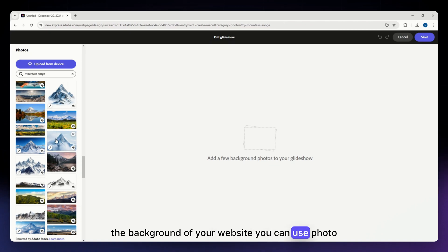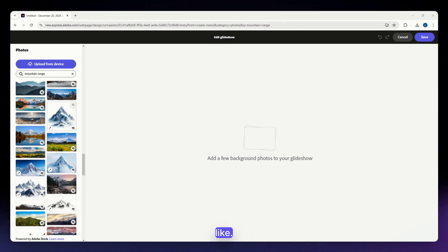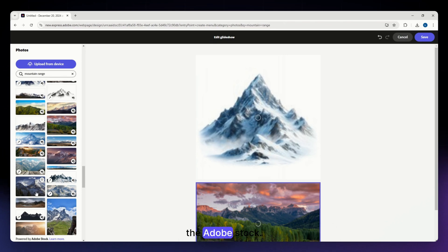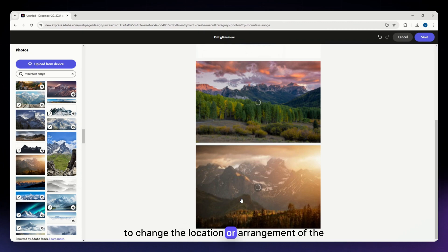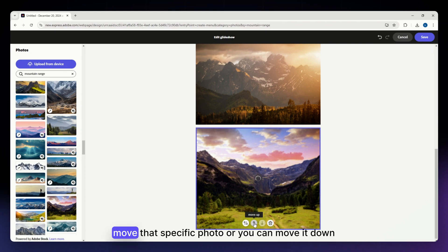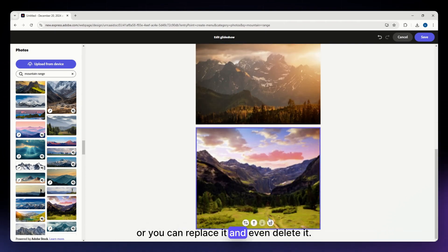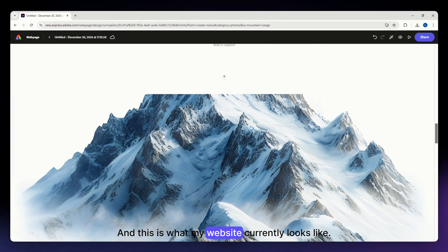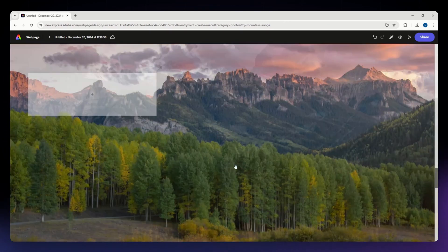The glideshow is great for adding a photo slideshow as a background for your website. I'm going to select multiple photos from Adobe Stock. If you want to change the arrangement of the photos, you can click the arrow to move a specific photo up or down, replace it, or delete it. After hitting save, the background of my website is now a glideshow.